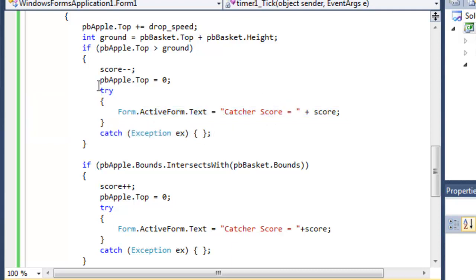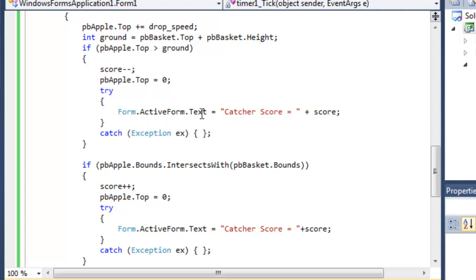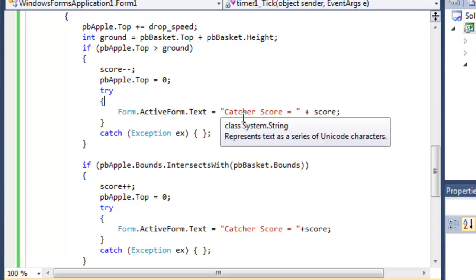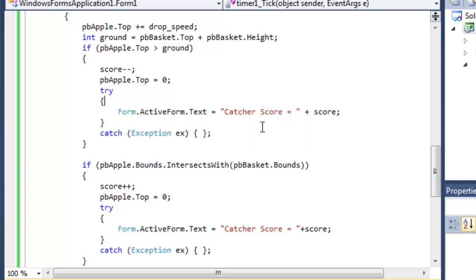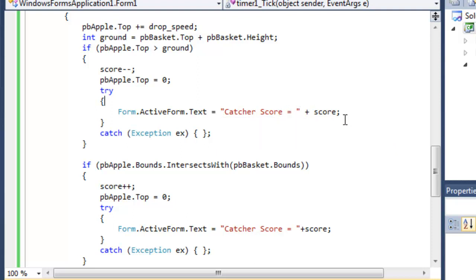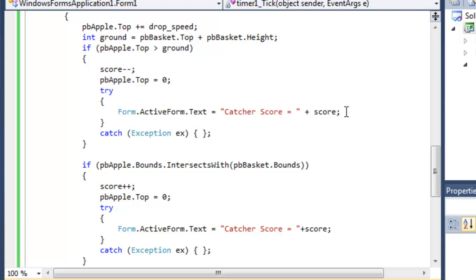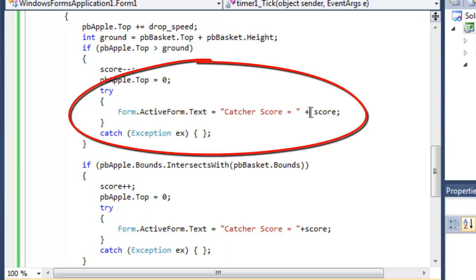I've written try brace form dot active form dot text equals catcher score equals and then I've concatenated, added on as a string, the score. Now actually the score should have two texts but it's been intrinsically converted for us to a string by this operator, the concatenation operator.